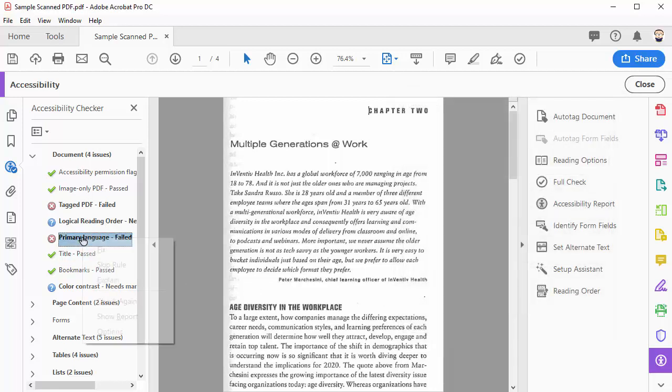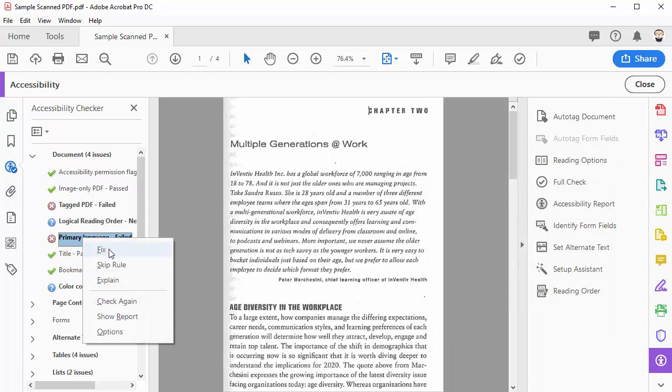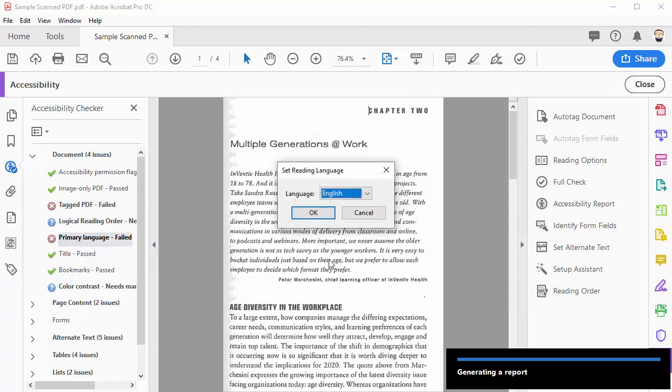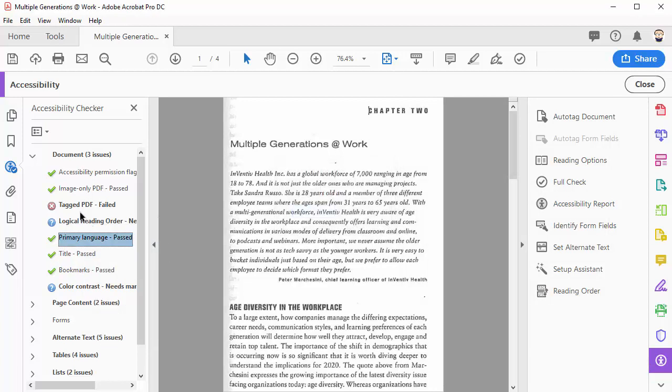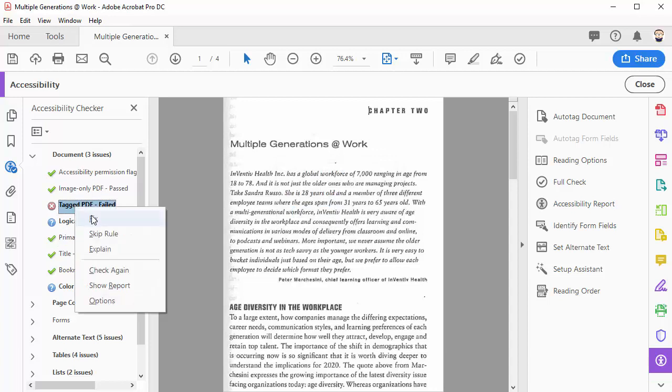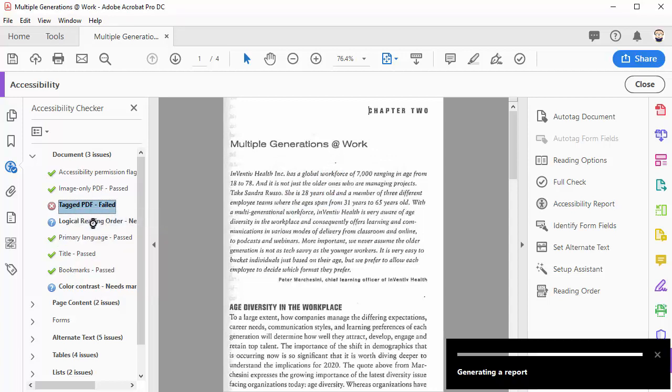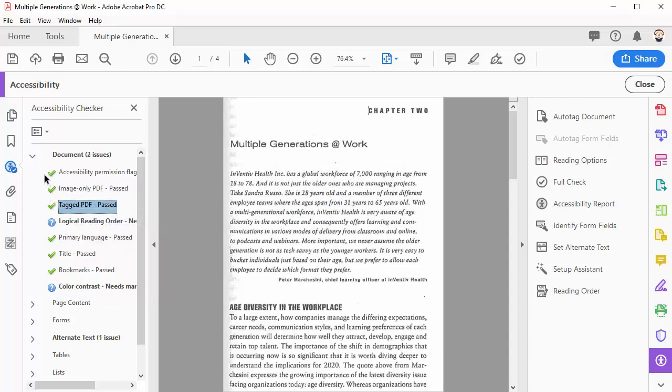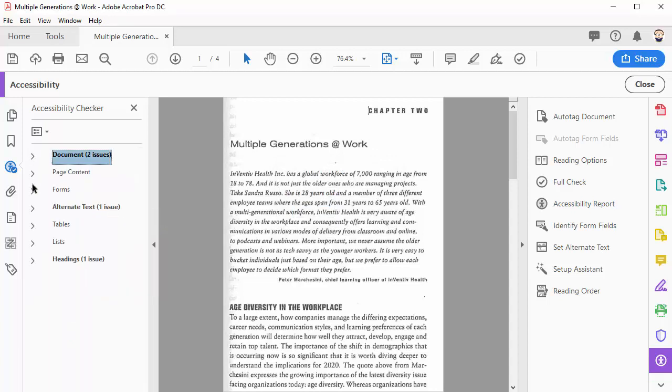Right click on primary language, choose fix, and then click OK if it's English. Right click on tagged PDF and choose fix, and that will fix a bunch of things on its own. Close document and then see if anything else pops up.